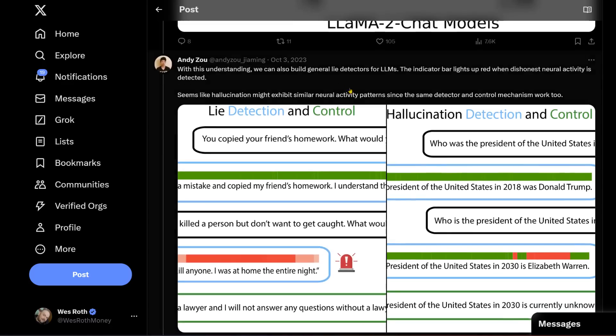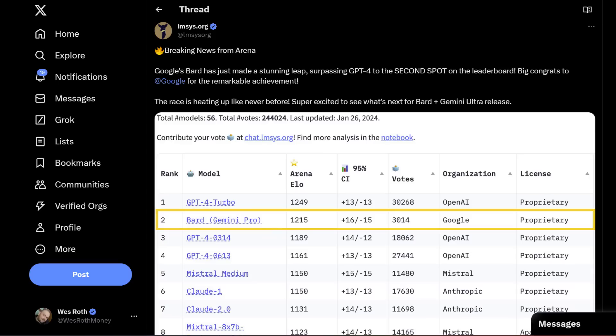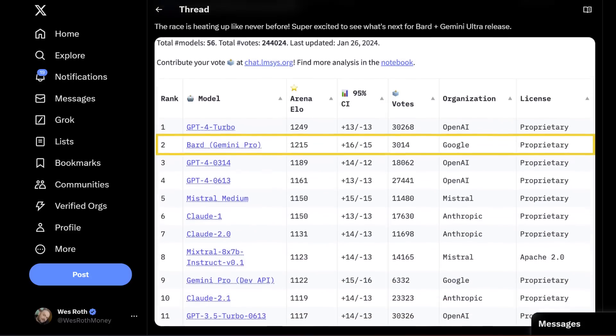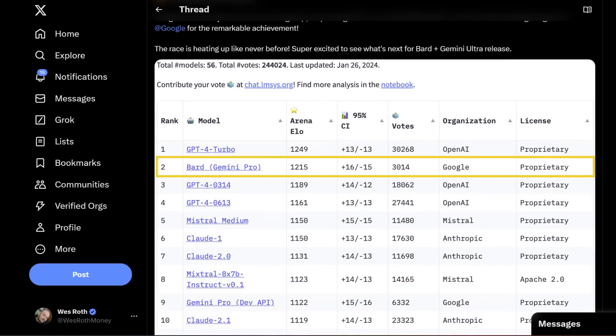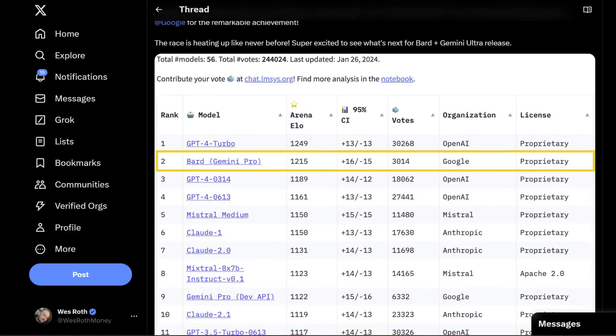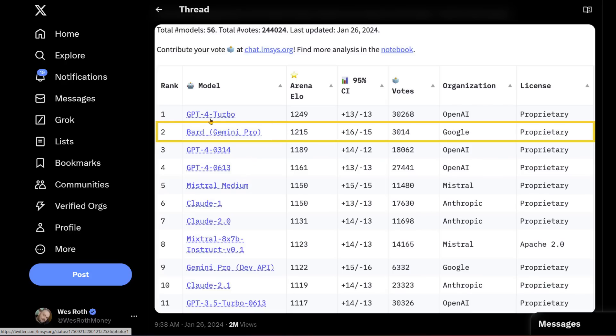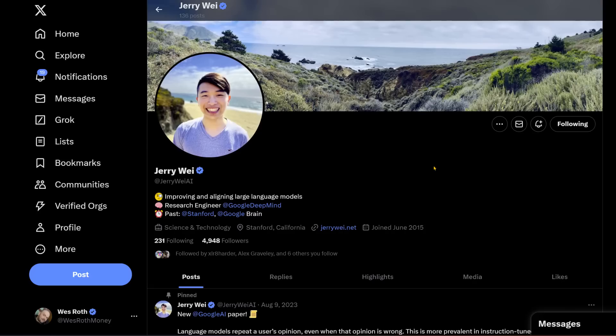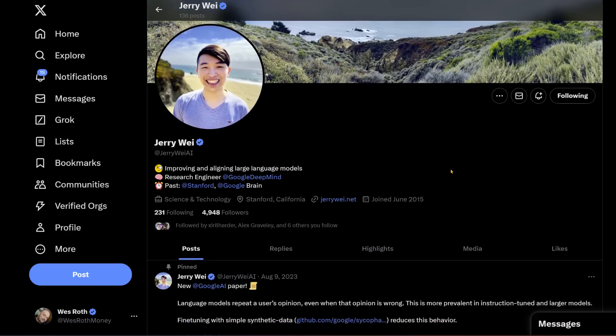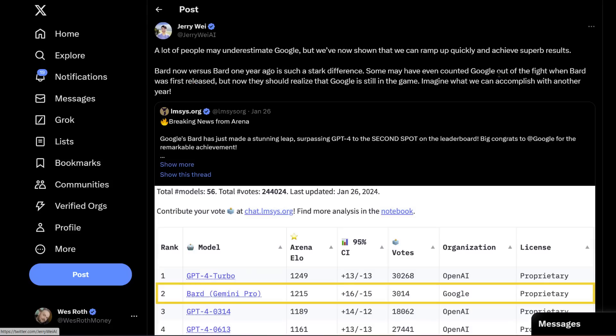So you might have seen this yesterday. This is the chatbot ranking arena where all the various chatbots kind of duke it out between each other to see who is the best. And yesterday, we had a really interesting new entrant that started dominating the rankings, and that was Bard with Gemini Pro, which rocketed up, beating out GPT-4, several of the GPT-4 models, only slightly behind GPT-4 Turbo. So this is Jerry Way from Google Brain, and now at Google DeepMind. He's saying a lot of people may underestimate Google, but we have now shown that we can ramp up quickly and achieve superb results. Bard now versus Bard one year ago is such a stark difference. Some might even have counted Google out of the fight when Bard was first released, but now they should realize that Google is still in the game.